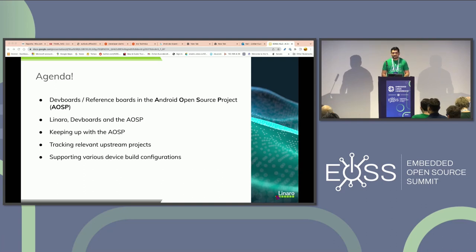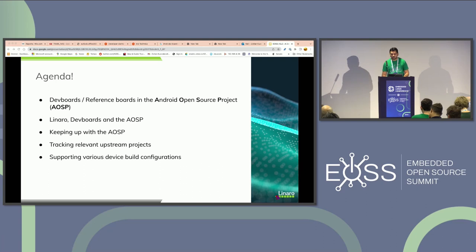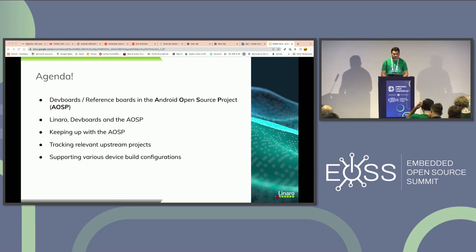The agenda of this session is to look into the realities of AOSP development and maintenance on development boards. We will start with a quick overview of dev boards usage in AOSP and the role Linaro plays, then dig into the technical pain points of maintaining AOSP on dev boards, dealing with AOSP breakages, keeping up with upstream projects, and a quick look at different device build configurations.